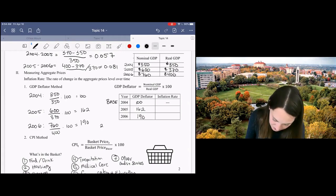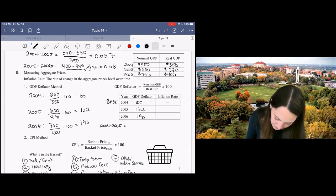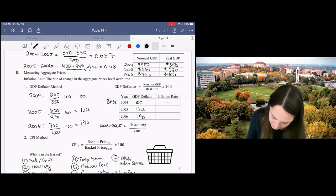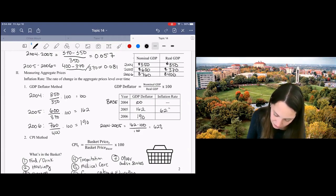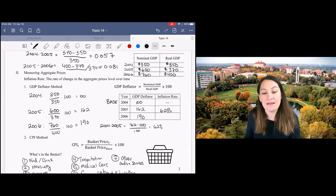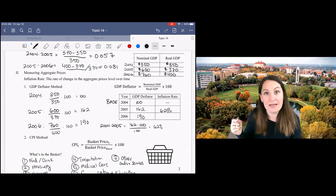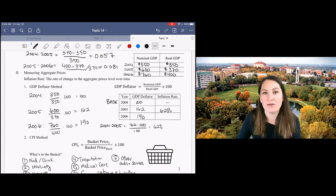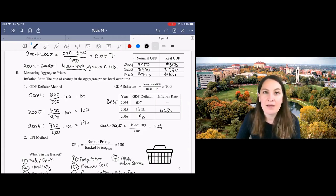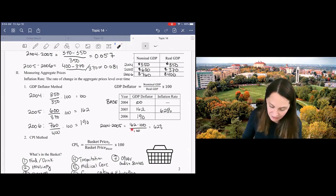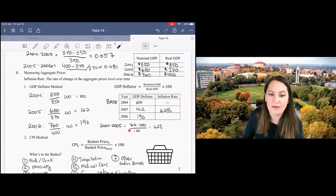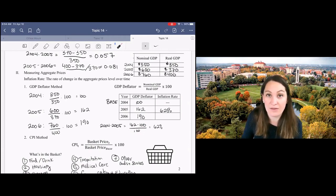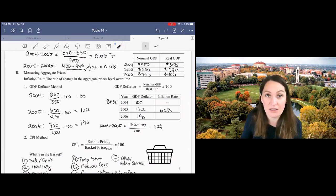So from 2004 to 2005, I've got 162 minus 100 divided by 100 and that will give me 62%. You'll notice that this inflation rate is the same as the difference between 2004 and 2005 in the GDP deflator. The reason is because the denominator of our fraction here is 100.